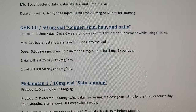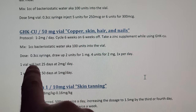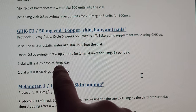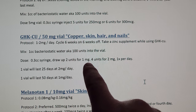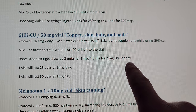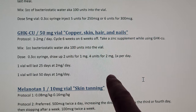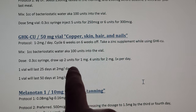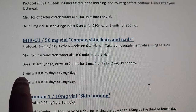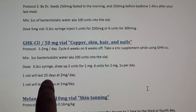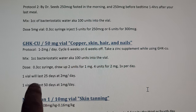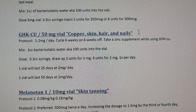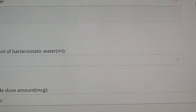I have a 50 milligram vial. With the 0.3 cc syringe, your dose is going to be two units for one milligram, or four units for two milligrams, once per day. If you're shooting at two milligrams sub-Q underneath the skin or the belly fat, one vial is going to last 25 days — or 50 days at one milligram.